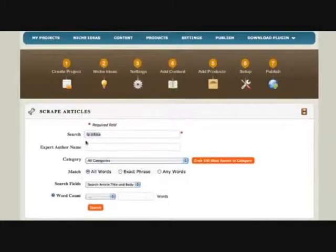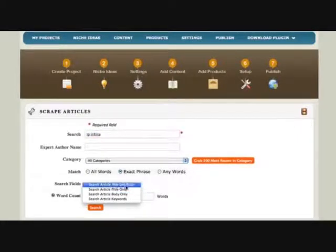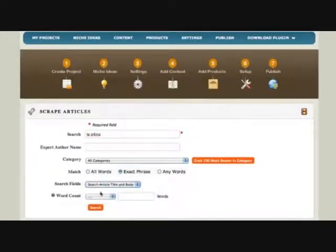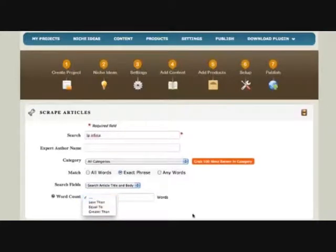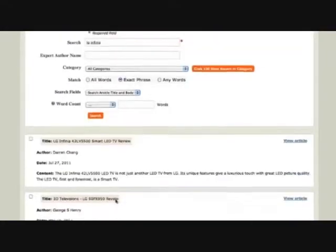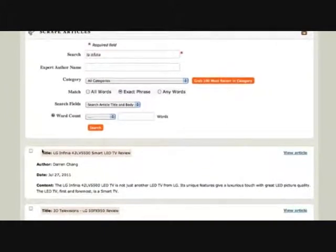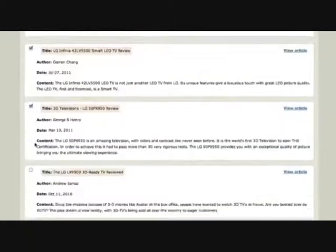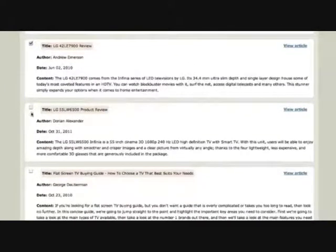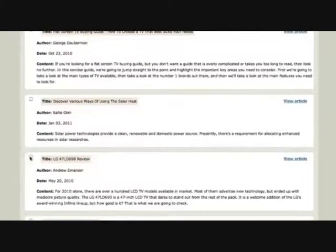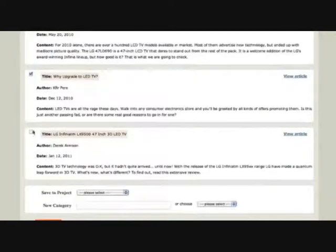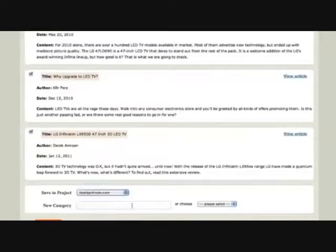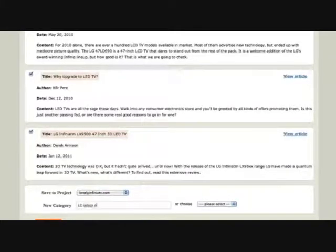Then the next thing you do is choose a category. There are so many different categories and subcategories of content. Let's not even get into that. Why? Because our keyword is so specific. I want the exact keyword phrase in the article title and body. I don't know how many words to choose. You can choose between 400 or 1,000 words, but I don't know how many articles are out there for this thing so I'm just going to click on search.